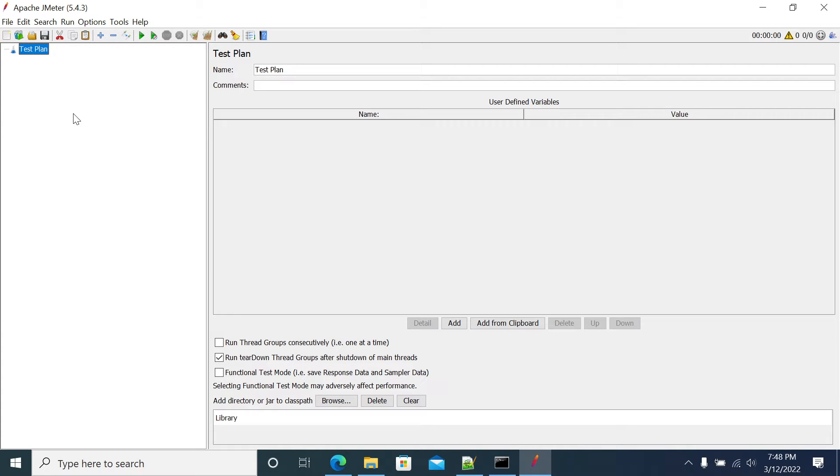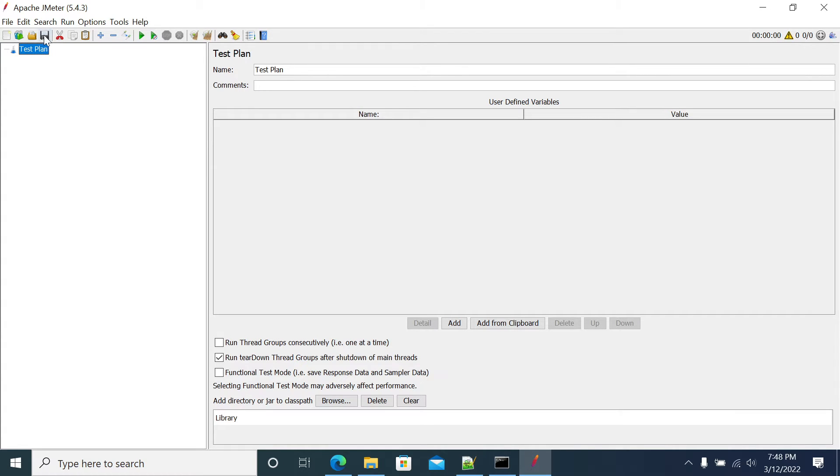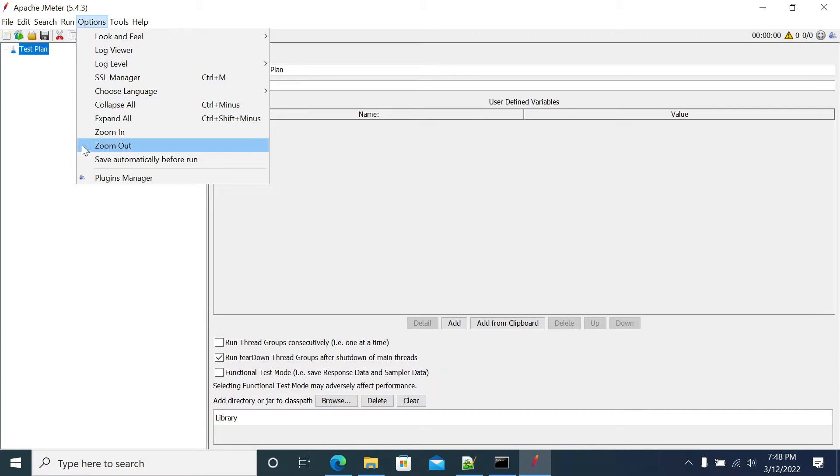Hi everyone, in this video we will see how to get custom functions in JMeter for base64 encoding. For that, first we need to install the plugin manager in JMeter.